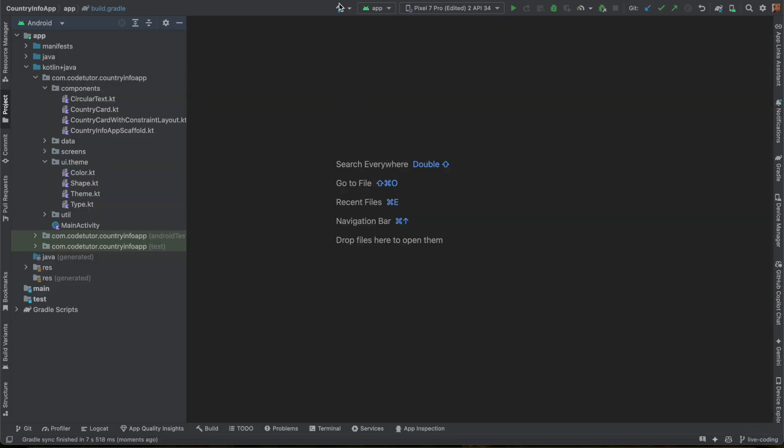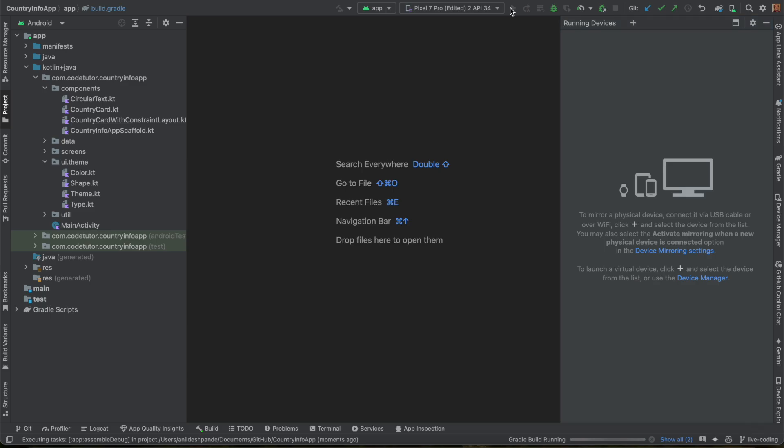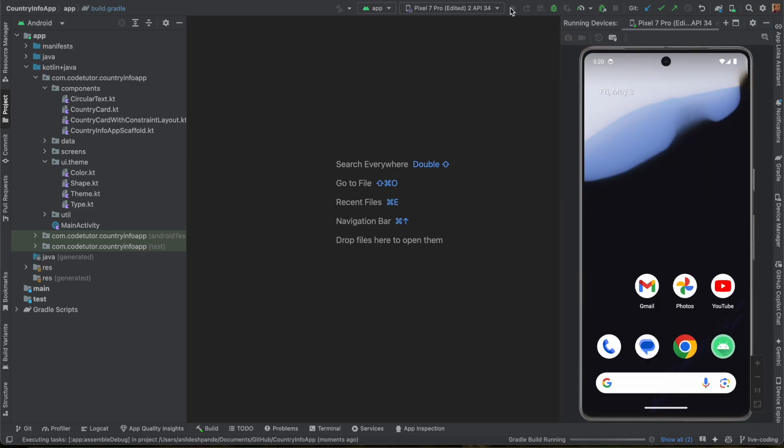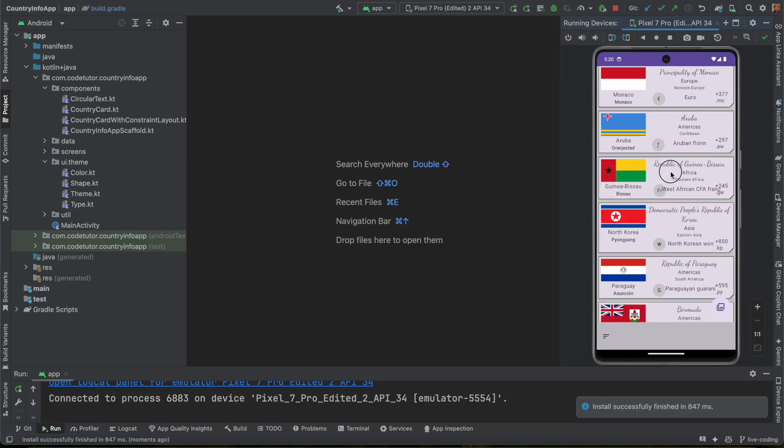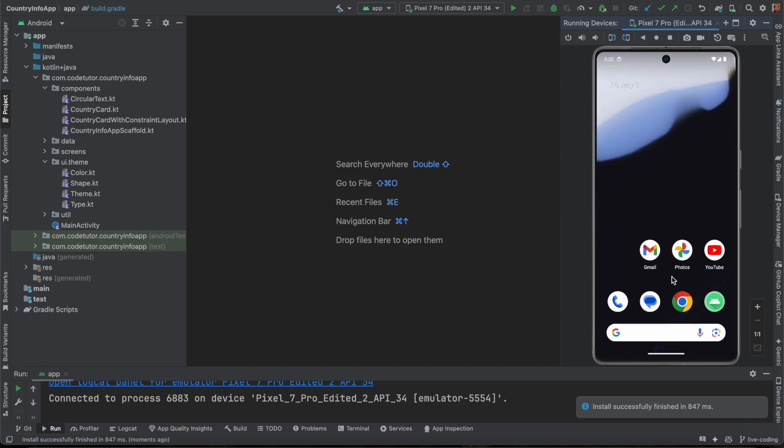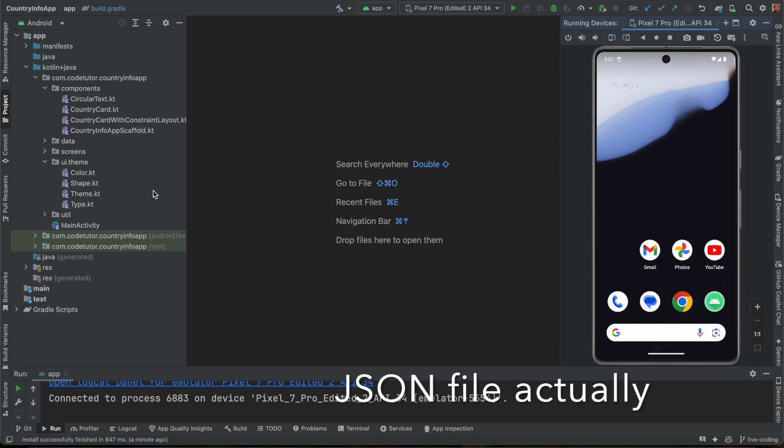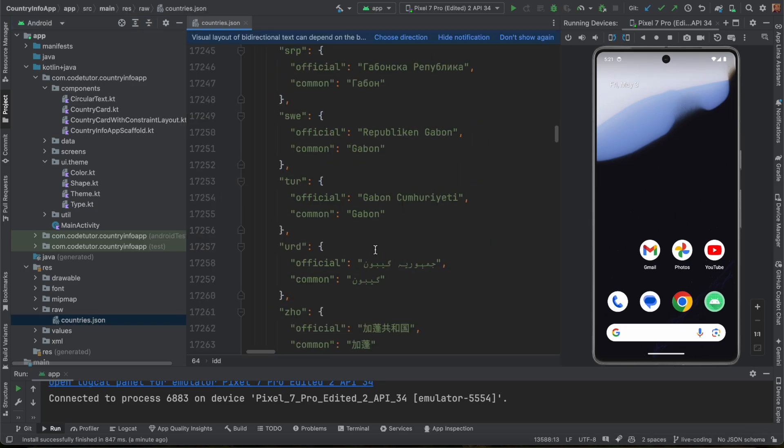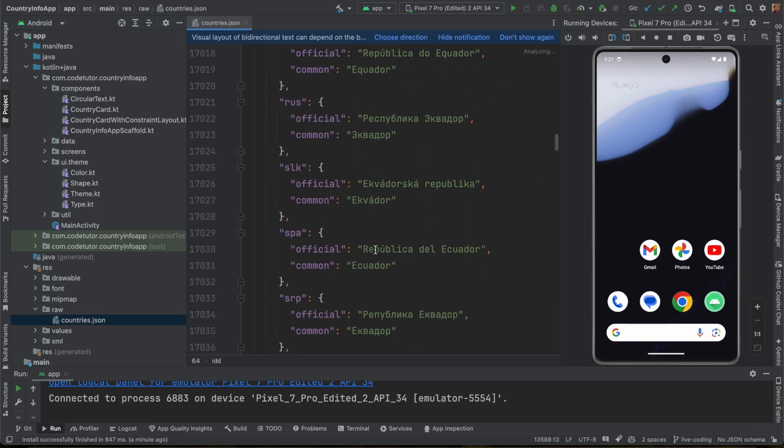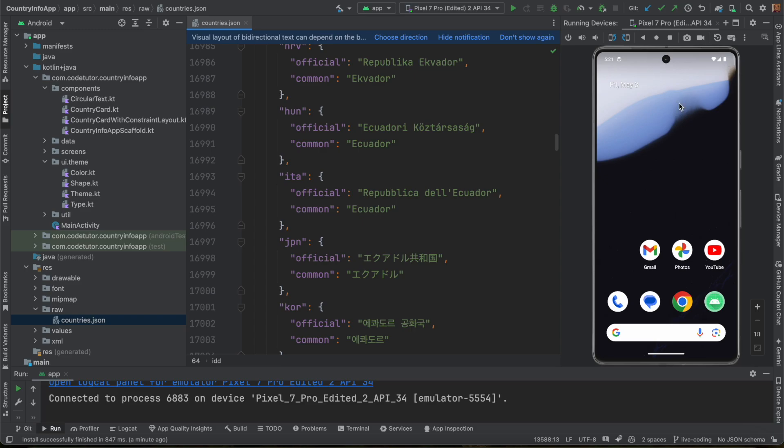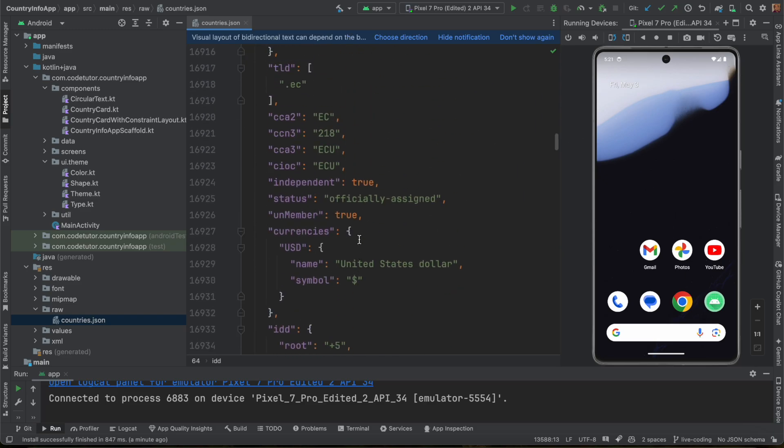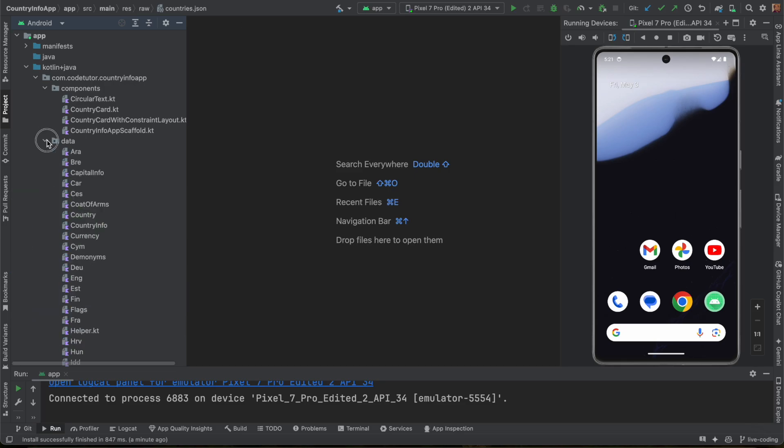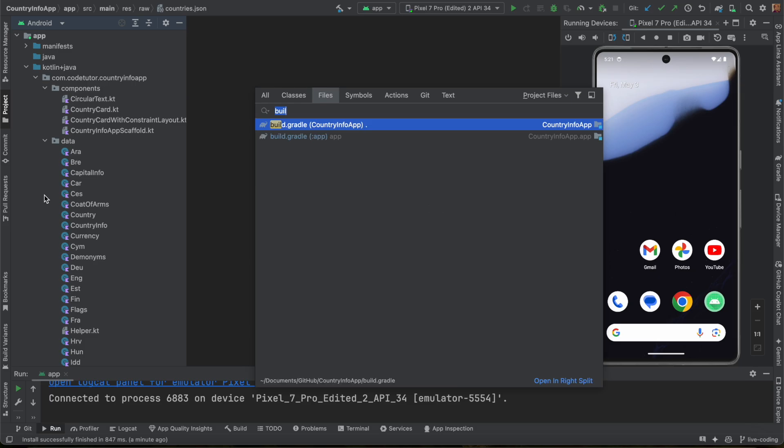And if you are wondering what this particular application is, it is the same application that we have worked with before as well. This information about the cards of the countries is getting loaded into the application from a raw JSON file. If you go to resource raw, there is this countries JSON file. I am basically reading this particular countries JSON file and then rendering that particular screen. Instead of that, I want to read this and put it in a SQLite database using the room library.